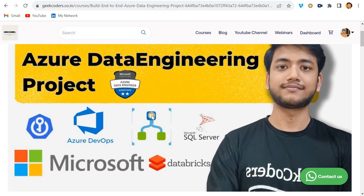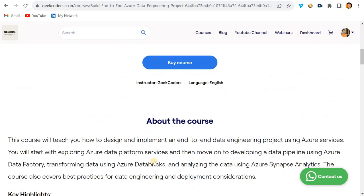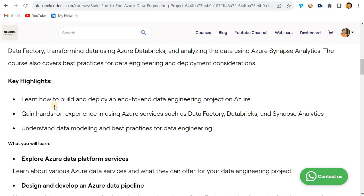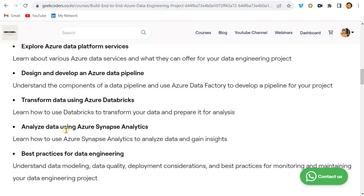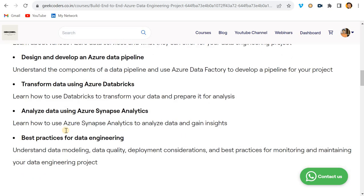This project is for someone who is preparing for an Azure data engineering role and whose basics are clear — if you know SQL, Python, and Databricks basics but don't know how a real-time data engineering project looks, this is for you. The highlights: learn how to build and deploy an end-to-end data engineering project on Azure, gain hands-on experience with Data Factory, Databricks, and Synapse Analytics, design and develop Azure data pipelines, transform data using Databricks, and follow best practices for data engineering.